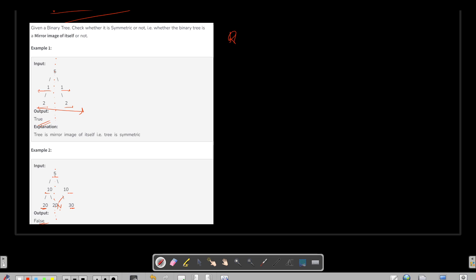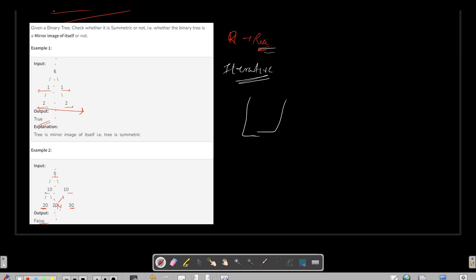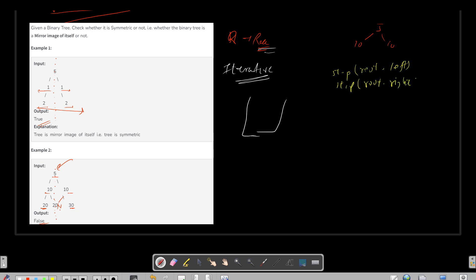There are two approaches — recursive and iterative. I'm skipping the recursive approach; I'll explain the iterative one using a stack. Once you've done the iterative method, try the recursive one yourself. At the root node, we compare the left subtree and right subtree. For a small example like a tree with root 5 and children 10 and 10, we push root.left and root.right onto the stack.